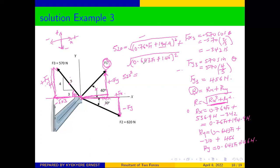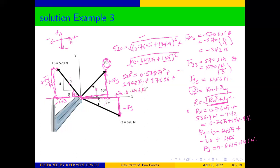Expanding each squared term — each becomes (a² + 2ab + b²) — we get: 0.578·F1² + 296.2·F1 + 37,956 + 0.413·F1² + 187.76·F1 + 21,316.